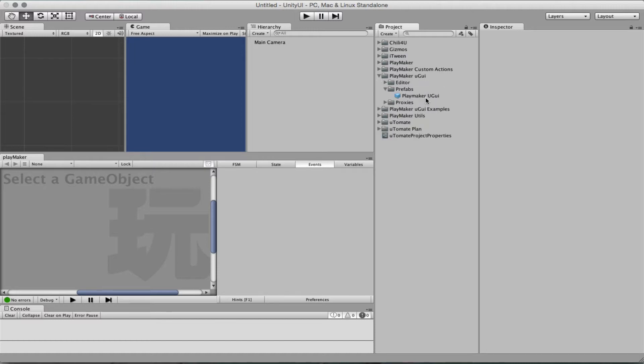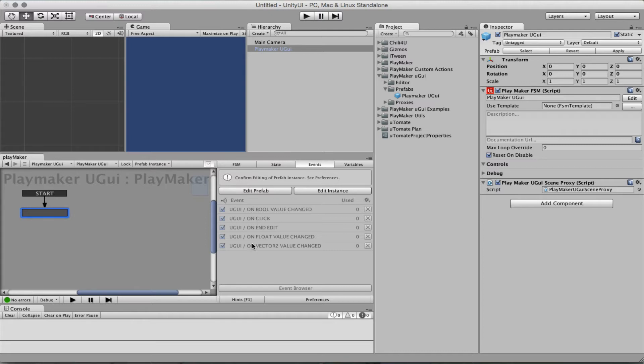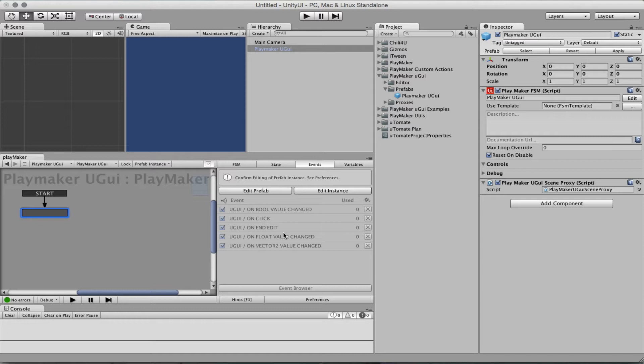I would like to talk about this PlayMaker UGUI prefab that you need to have on your project. This is basically a way to create by default a series of events that you will be able to use in your project without having to create them. You need them if you want to set FSM. You don't need them if you want to set variables, only if you want to send events.